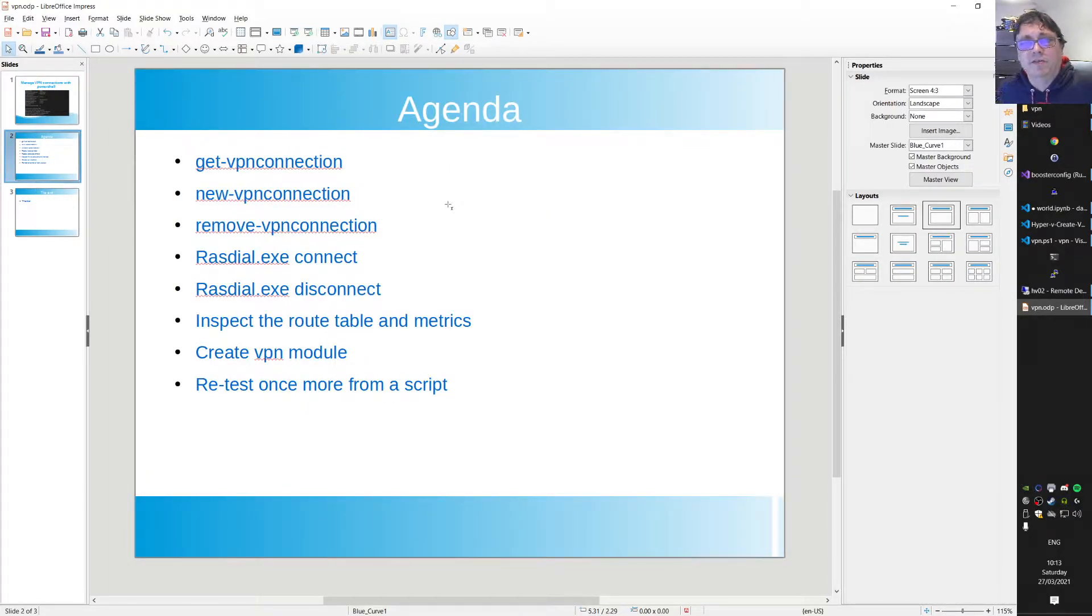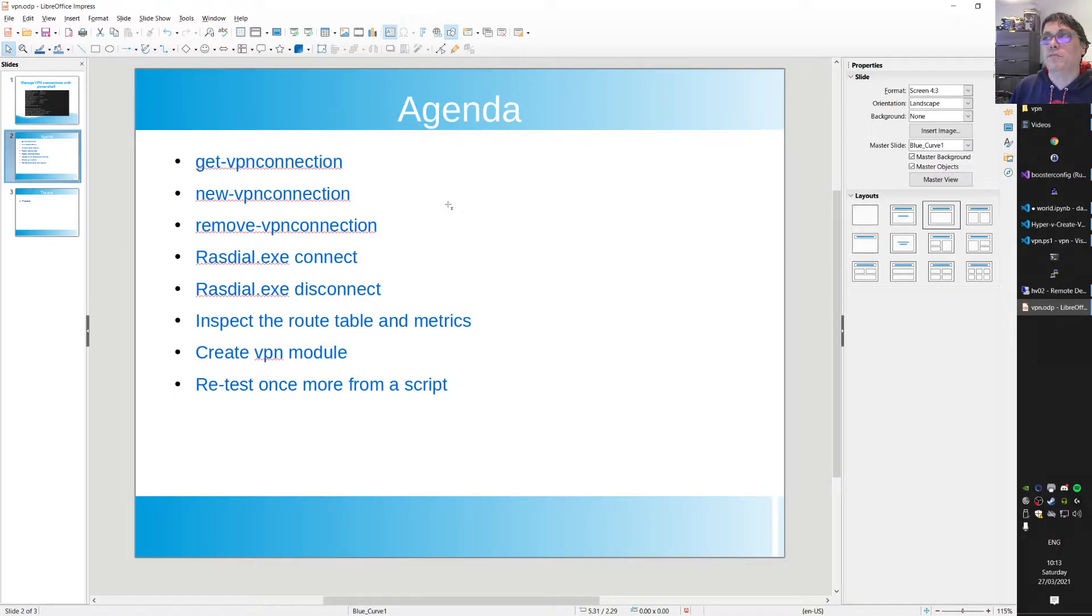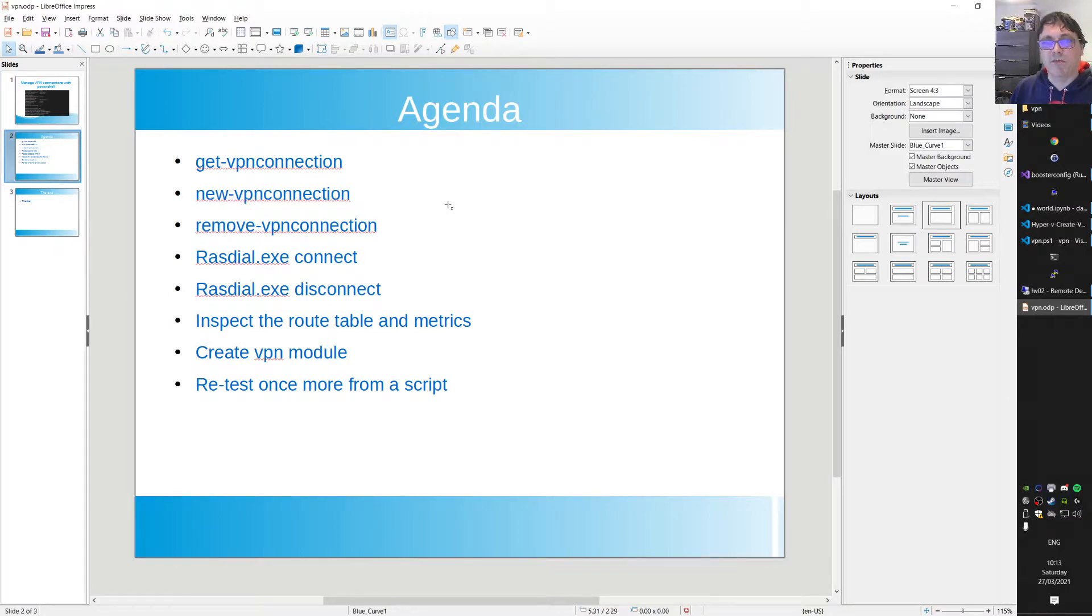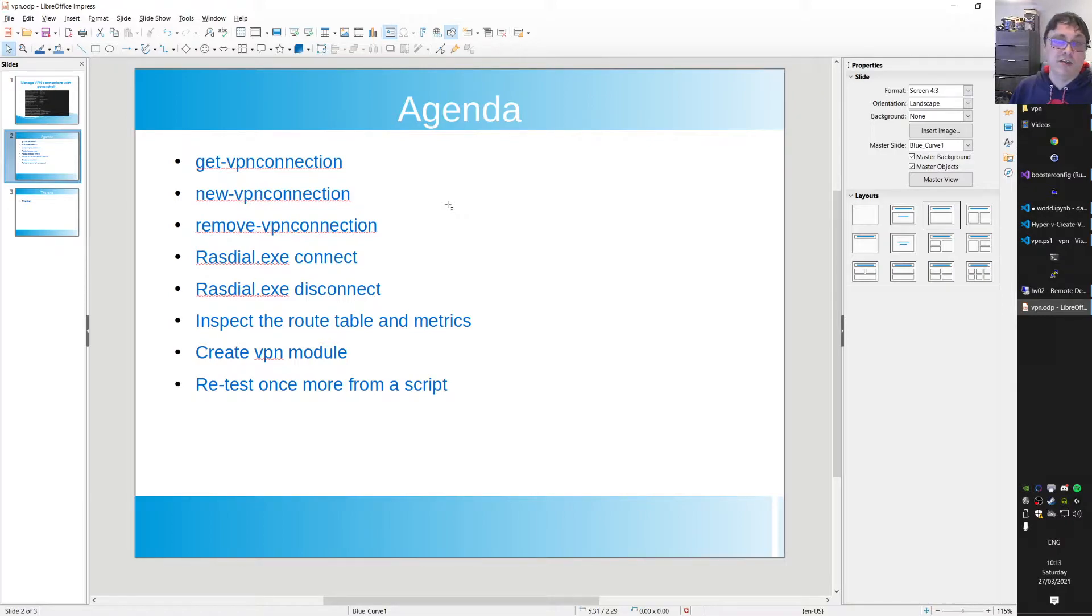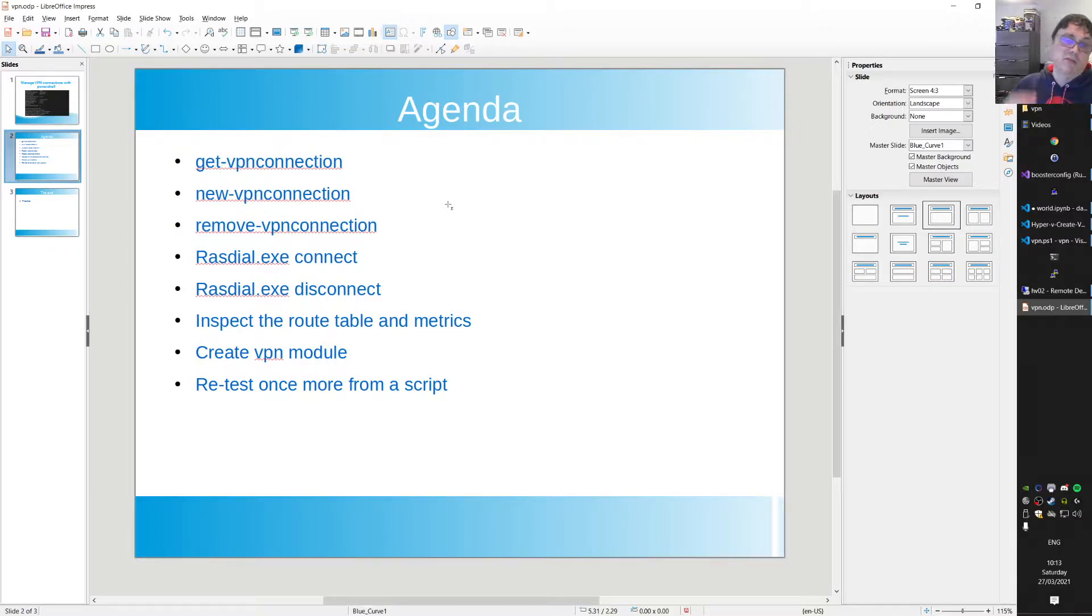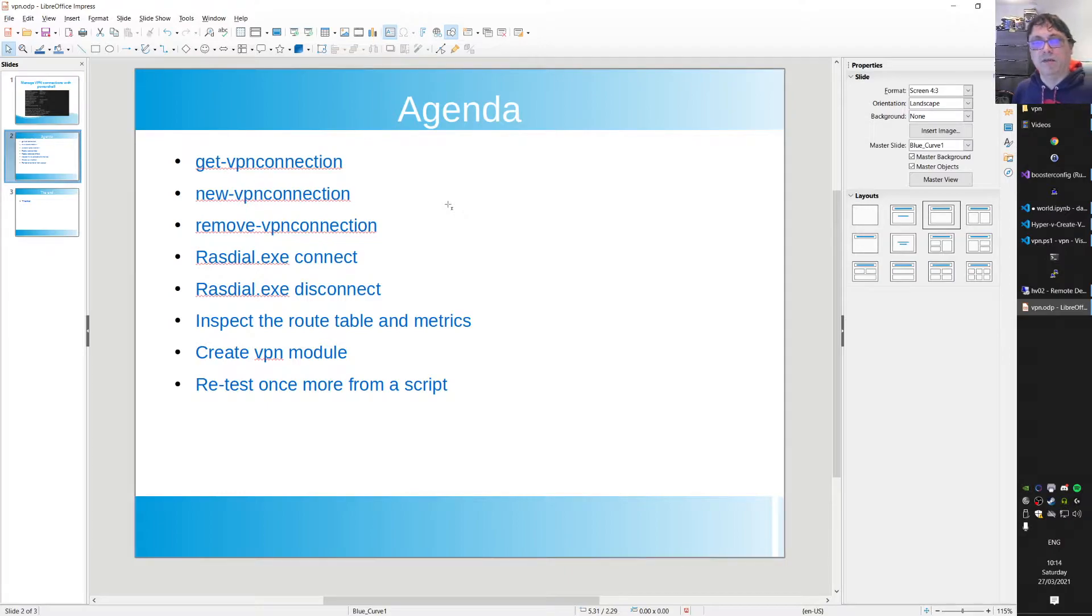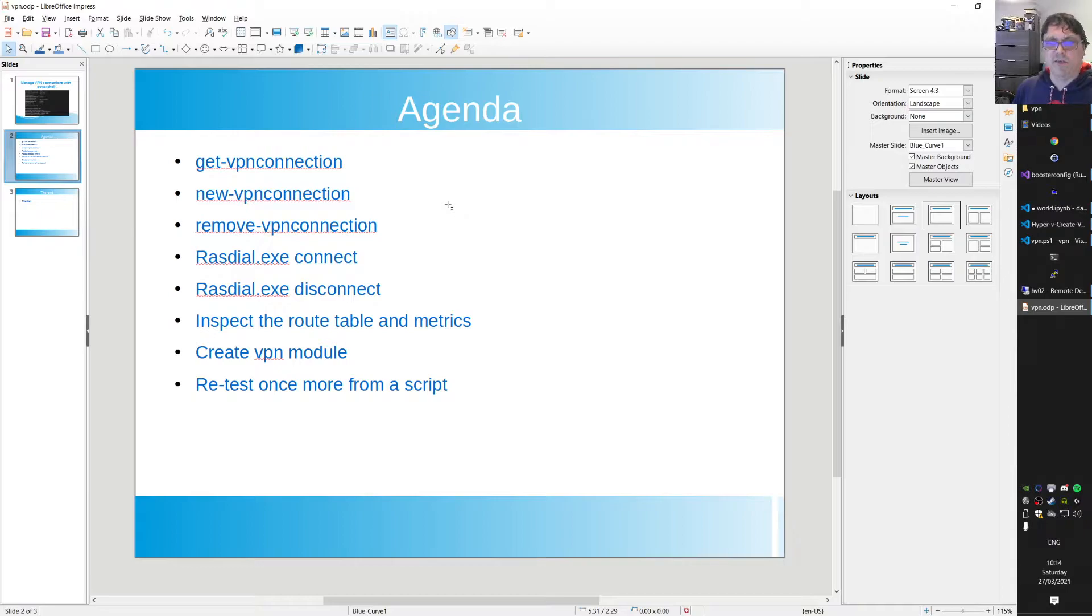The agenda covers PowerShell commandlets available for managing VPN connections. We have get VPN connection, new VPN connection, and remove VPN connection. We use rashdial.exe to connect and disconnect. We'll inspect route tables and metrics, create a VPN module, and retest it from a script.